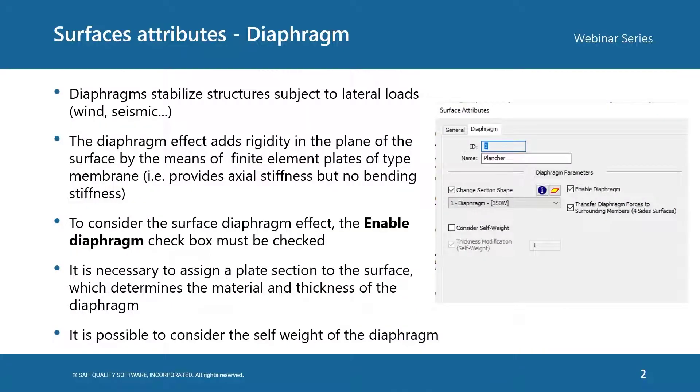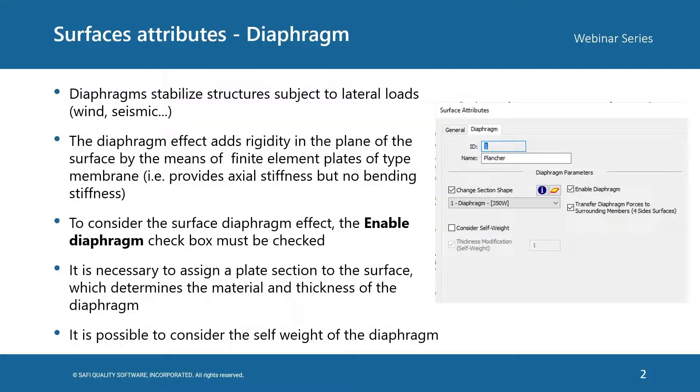A diaphragm can be activated from the surface attributes. We use diaphragms to stabilize structures subjected to lateral loads, for example, wind or seismic loads. The diaphragm effect adds rigidity in the plane of the surface by the means of finite element plates of the type membrane. This type of plate provides axial stiffness, but no bending stiffness.